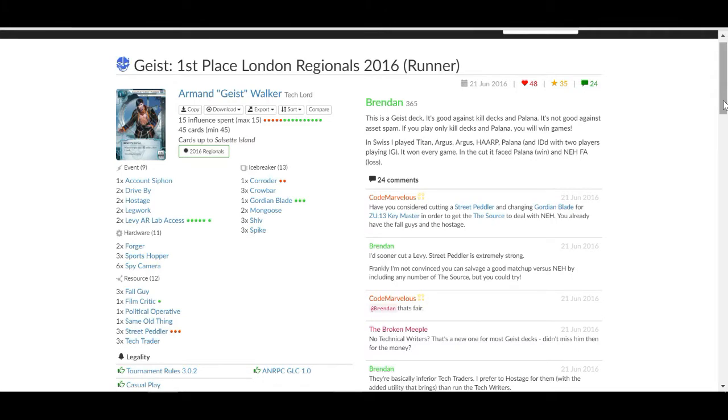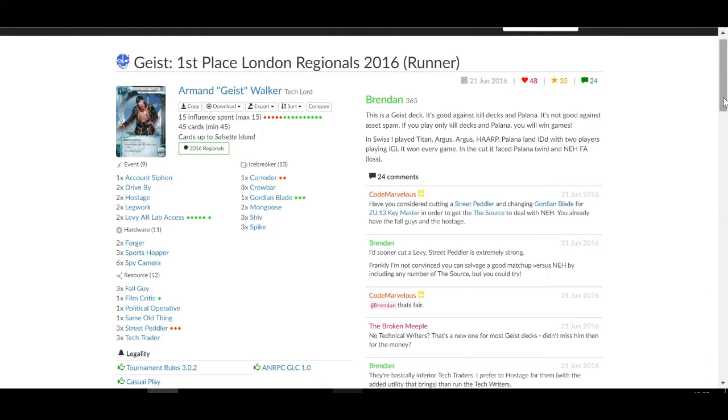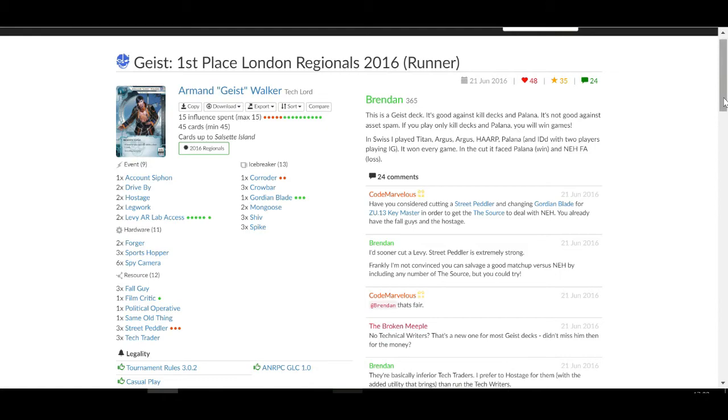You've got your traditional Geist stuff, Cloudbreakers, Forger, Sports Hopper is great for him, Spy Camera is an interesting include I really like, and two Levys which is interesting. The deck author Brendan has said it's good against kill decks and Polanna, so fingers crossed we come up against one of these two things today and not a Near Earth Hub deck.